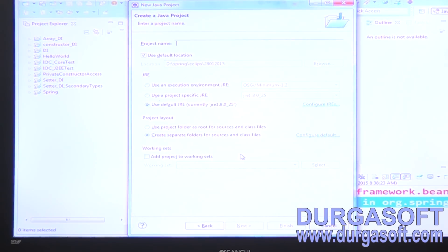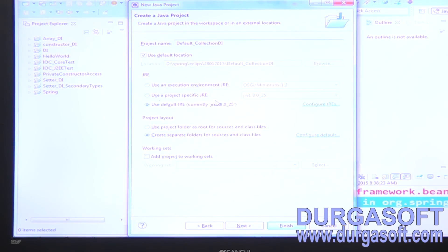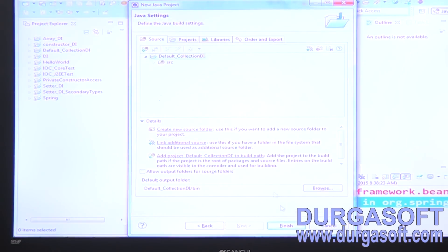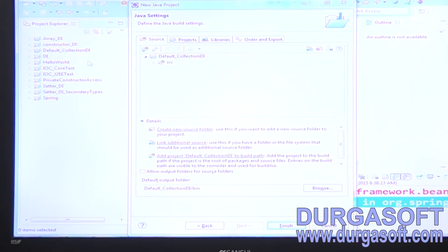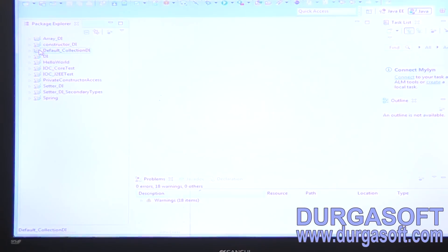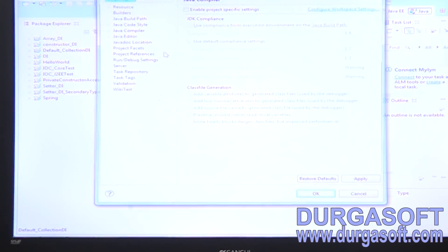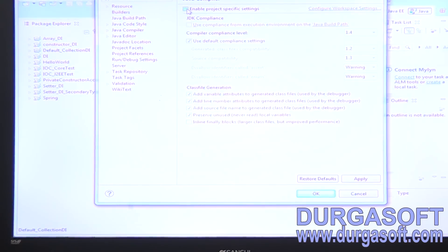First I'll show you default collection dependency injection. Set the JDK-compatible compiler version to 1.7.